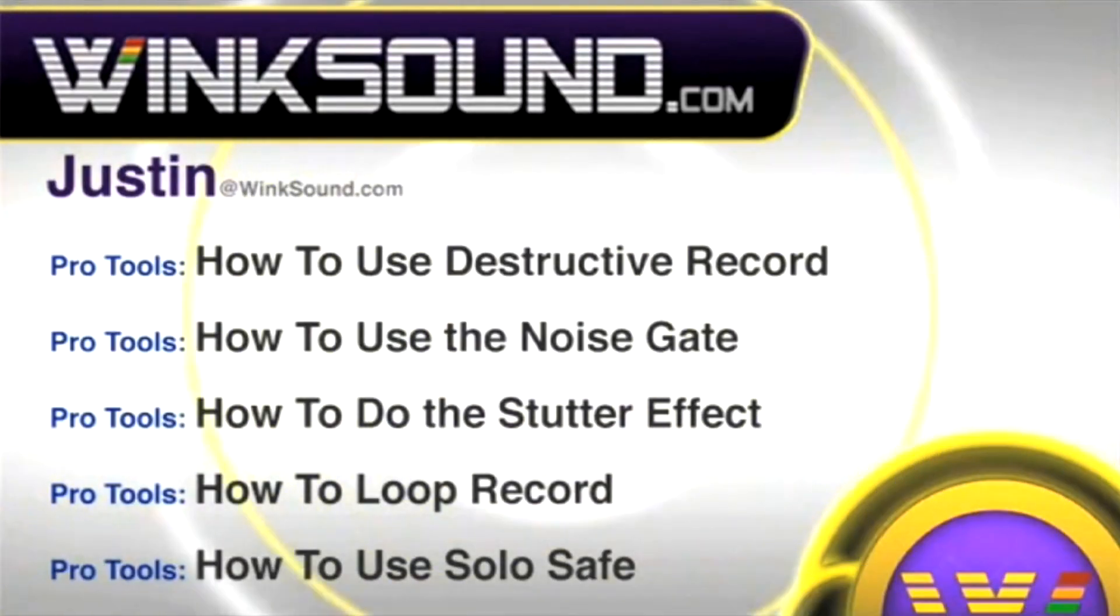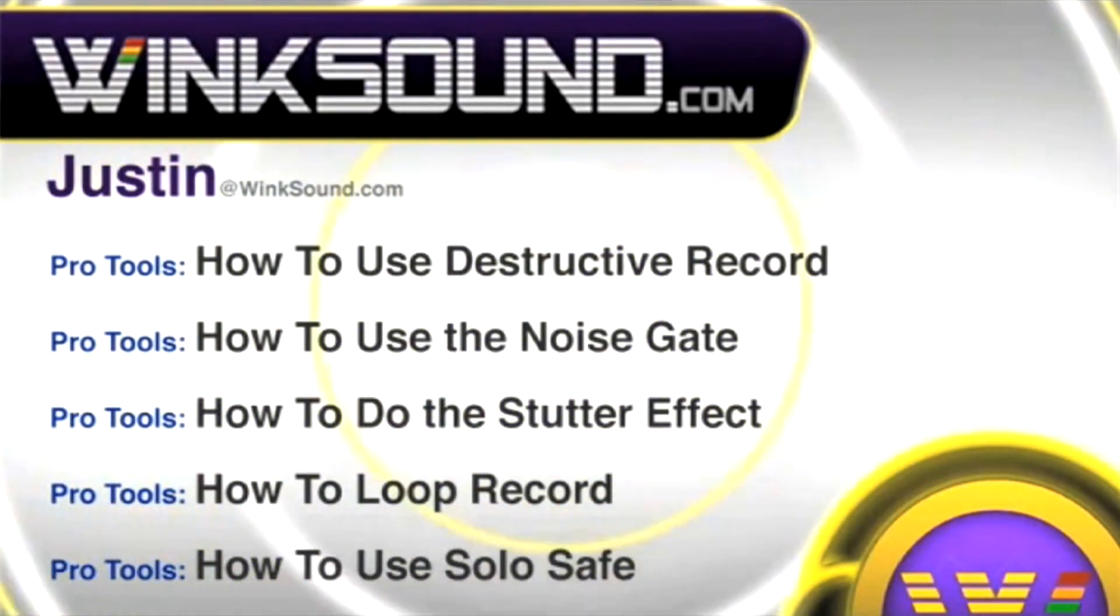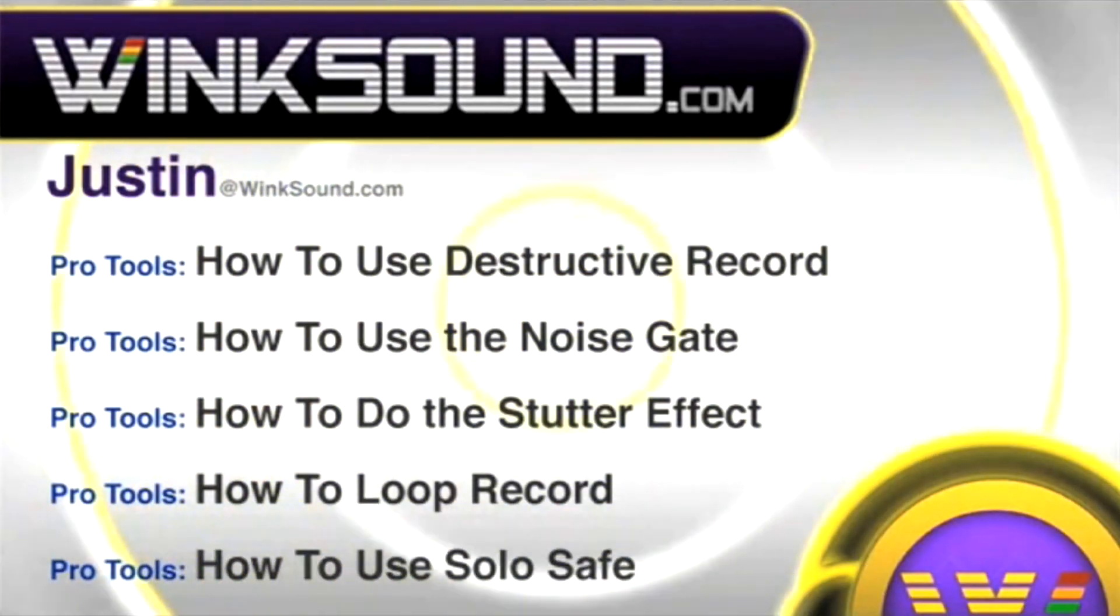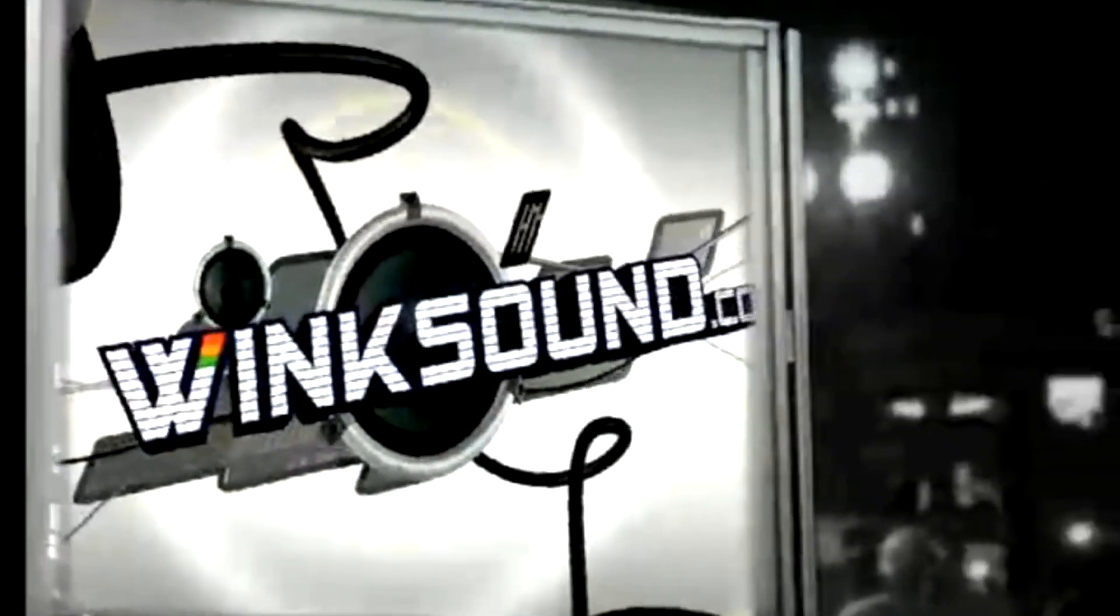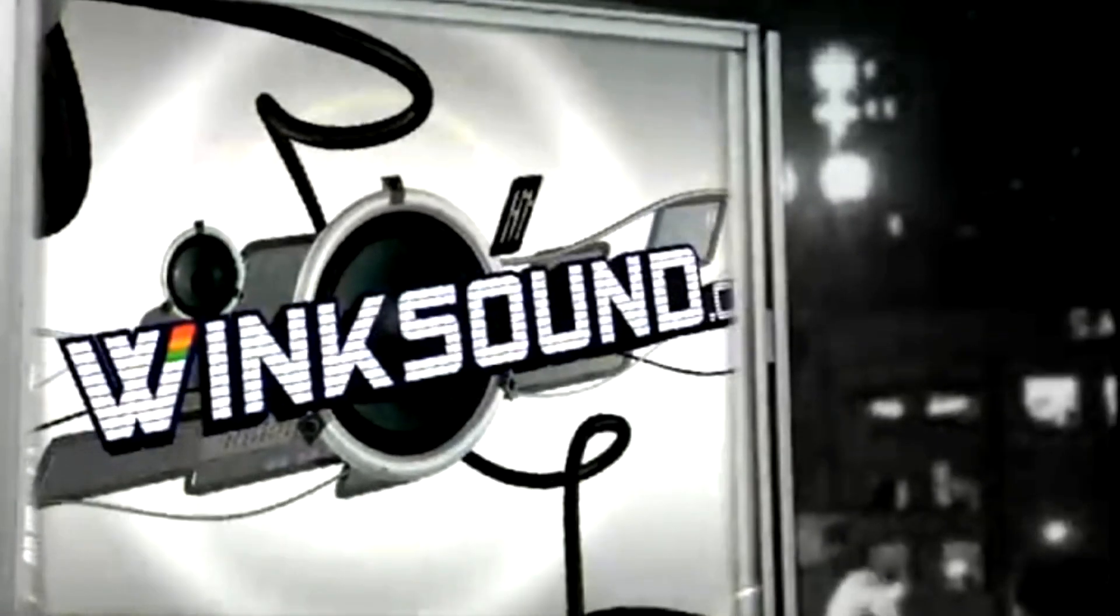You can always get in touch with Justin at WinkSound.com and check out more of Justin's videos, including these titles featuring the new Pro Tools 8, now available on demand at WinkSound.com.